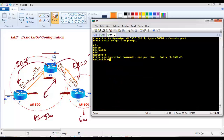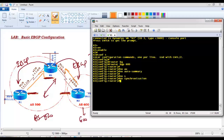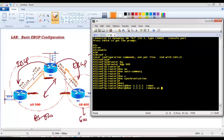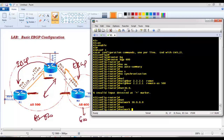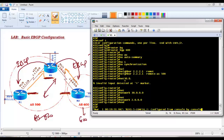On Router 3, running autonomous system 600: no auto-summary, no synchronization. I configure neighbor 2.2.2.1, which is Router 2, with remote AS 500. I then advertise the 30-dot LAN network and one WAN interface. That completes the basic neighbor and network command configuration.